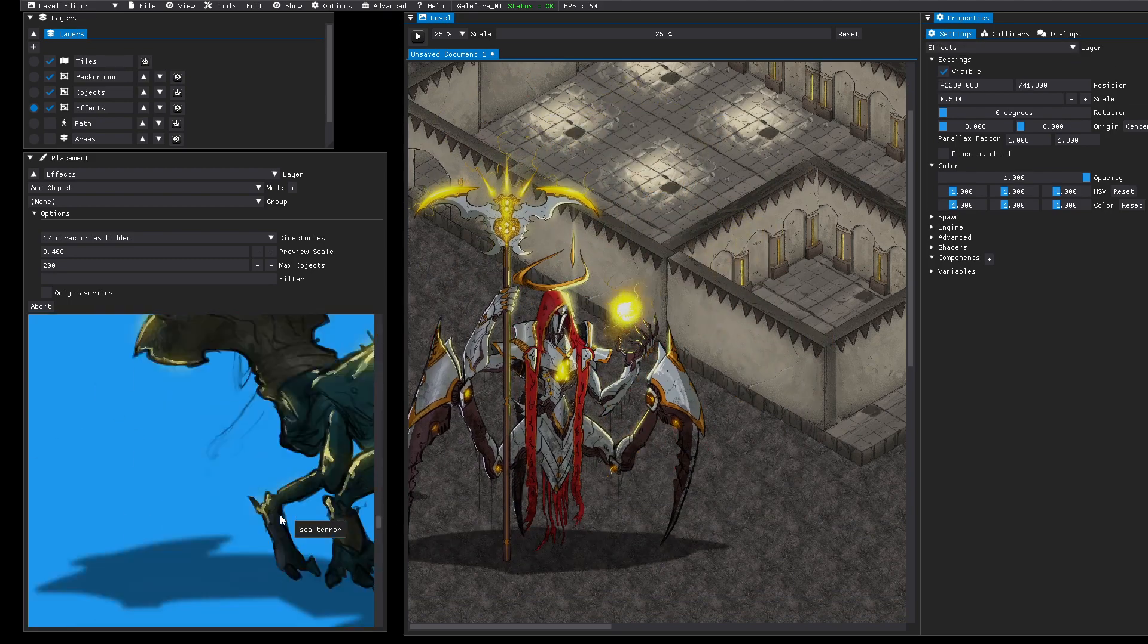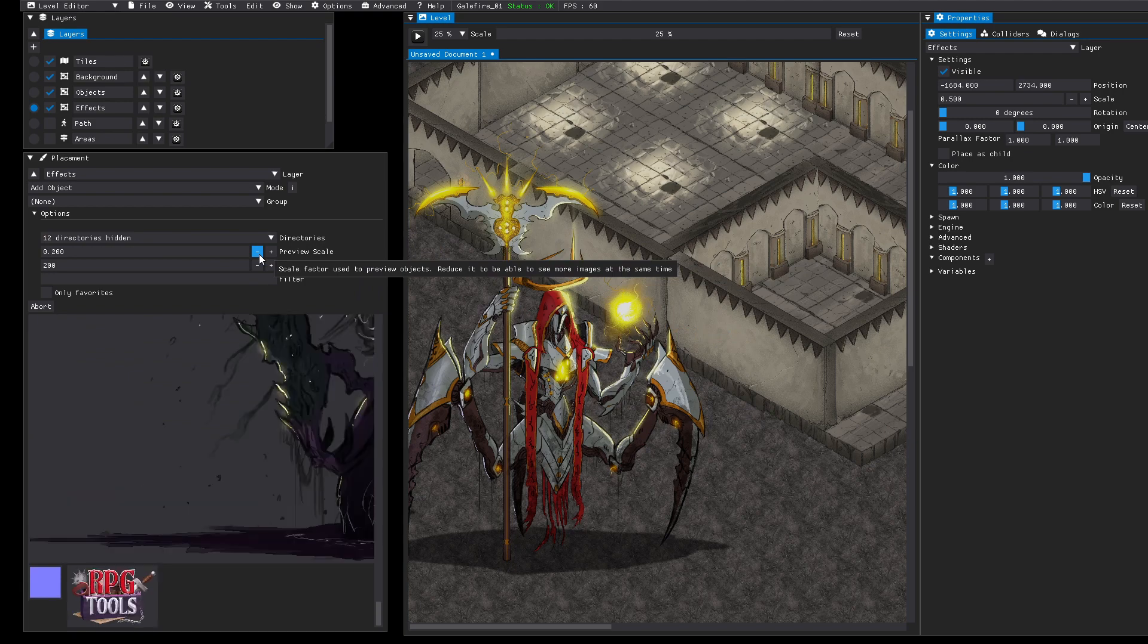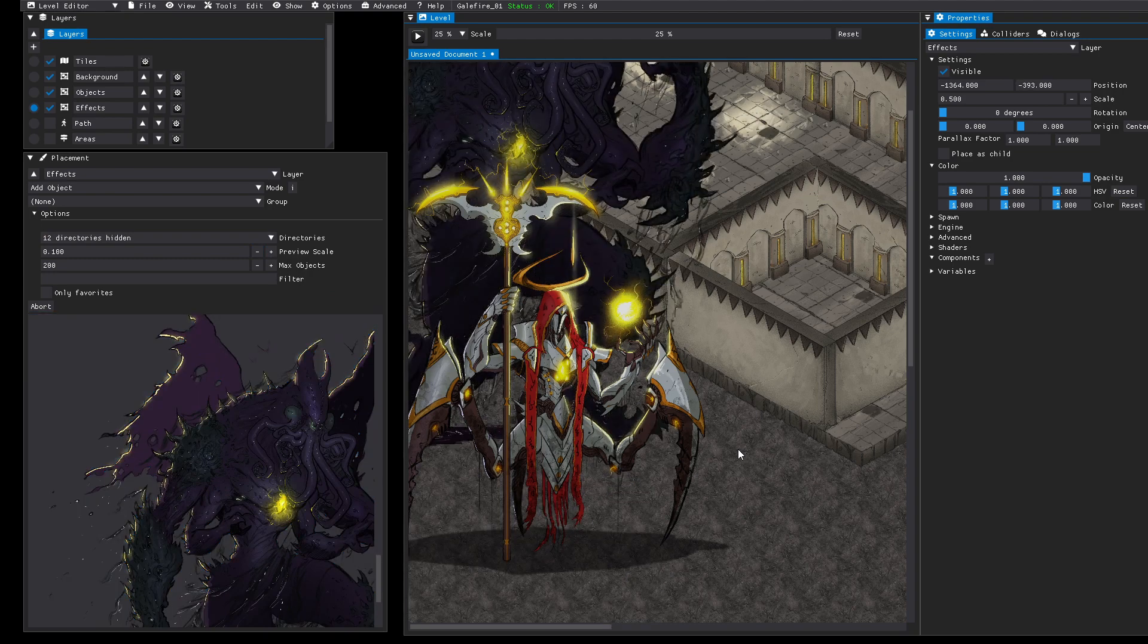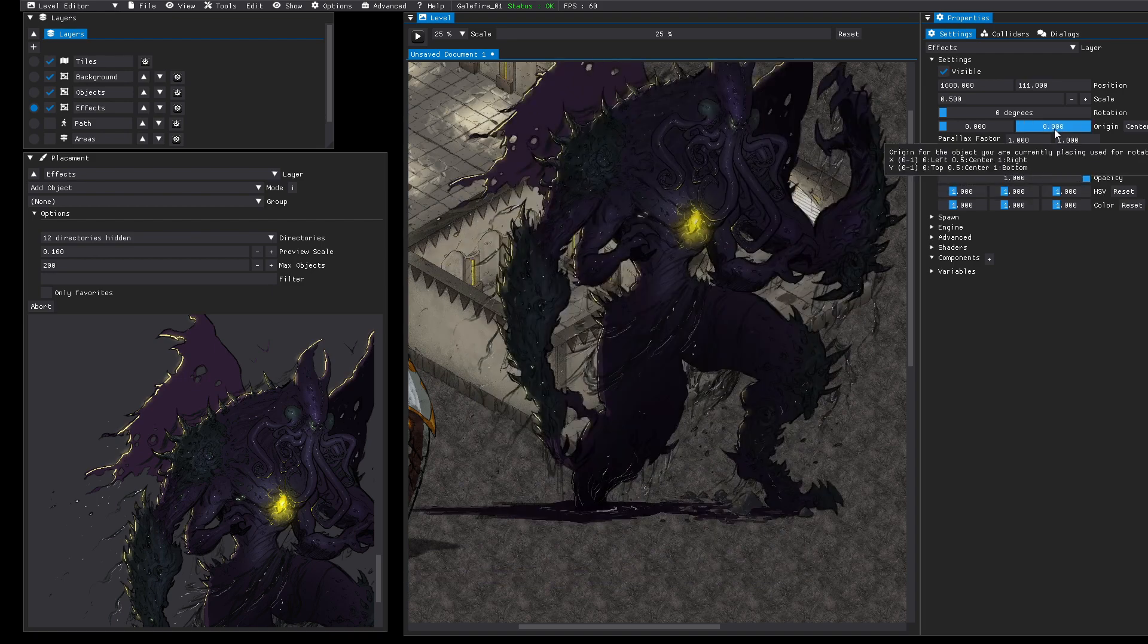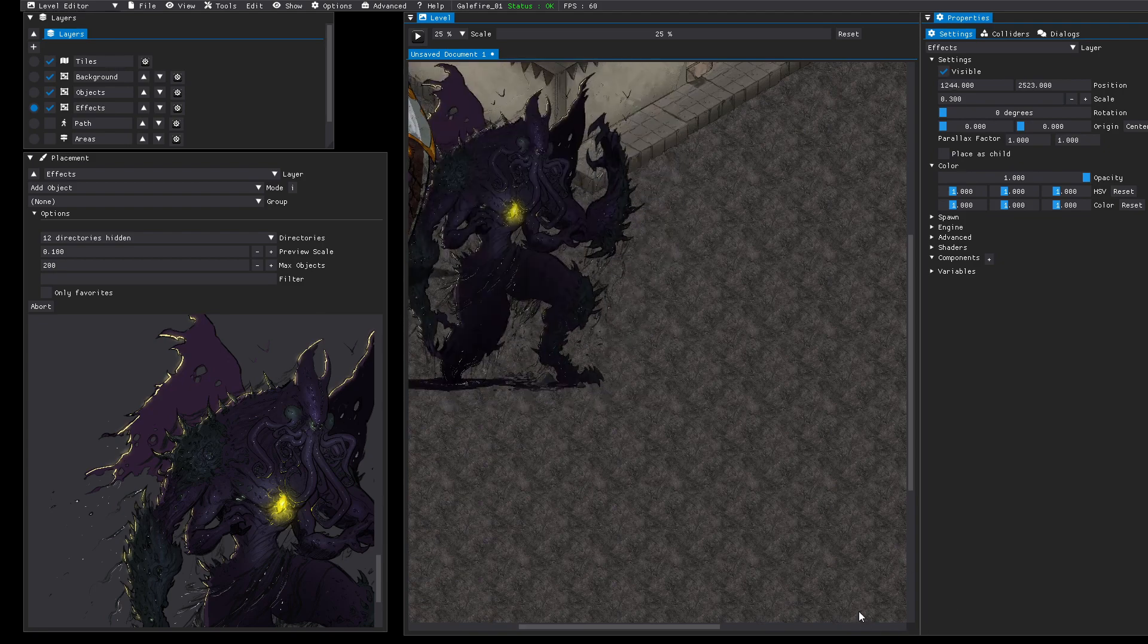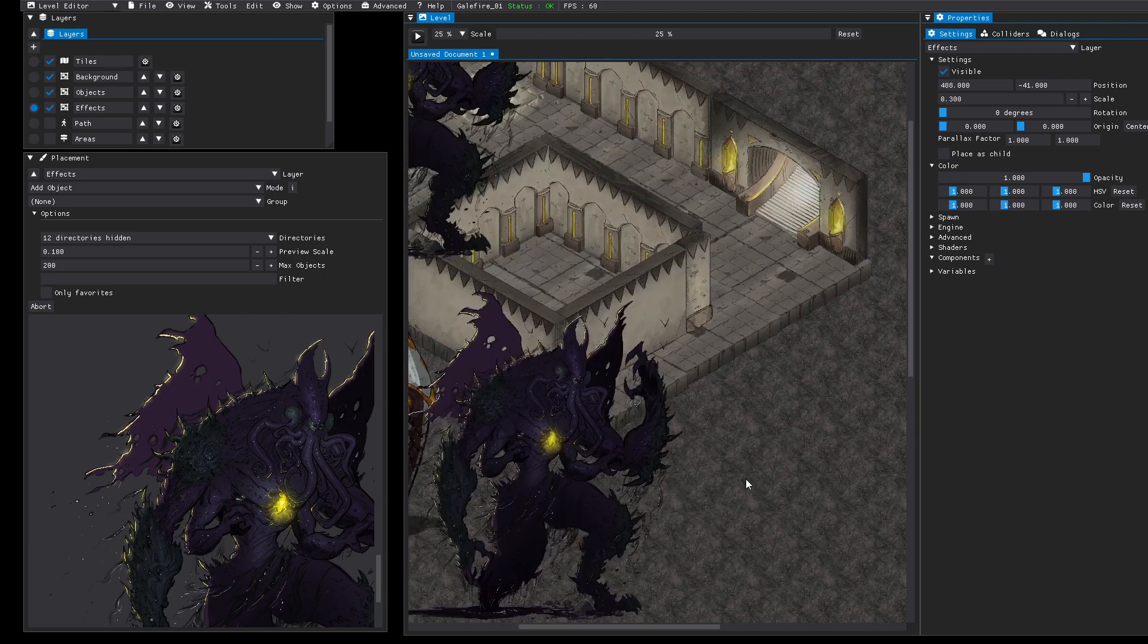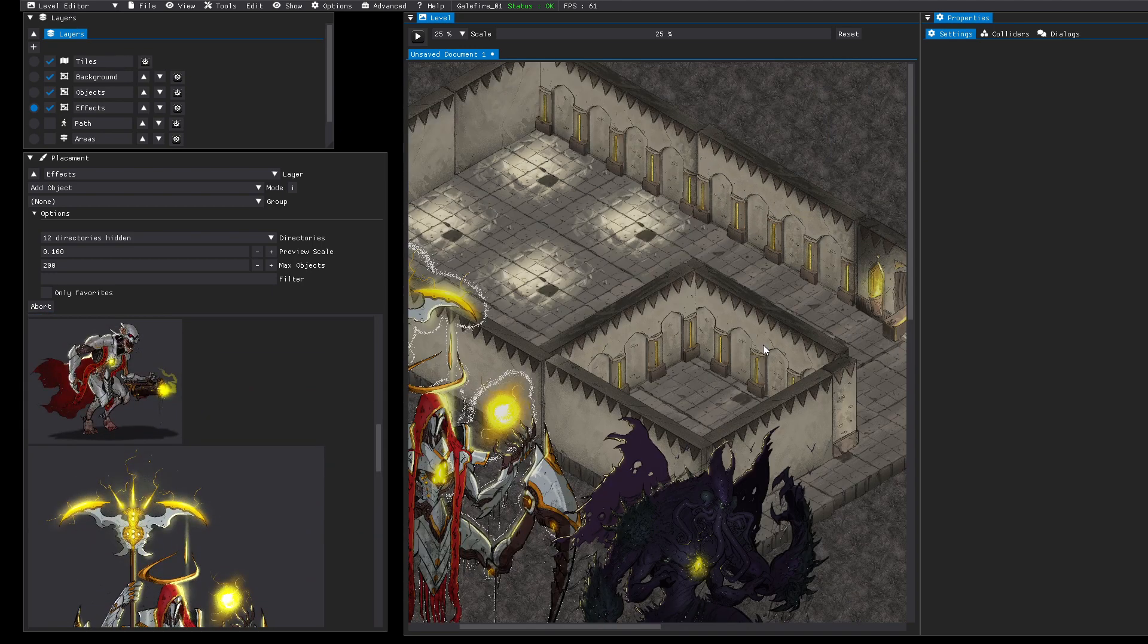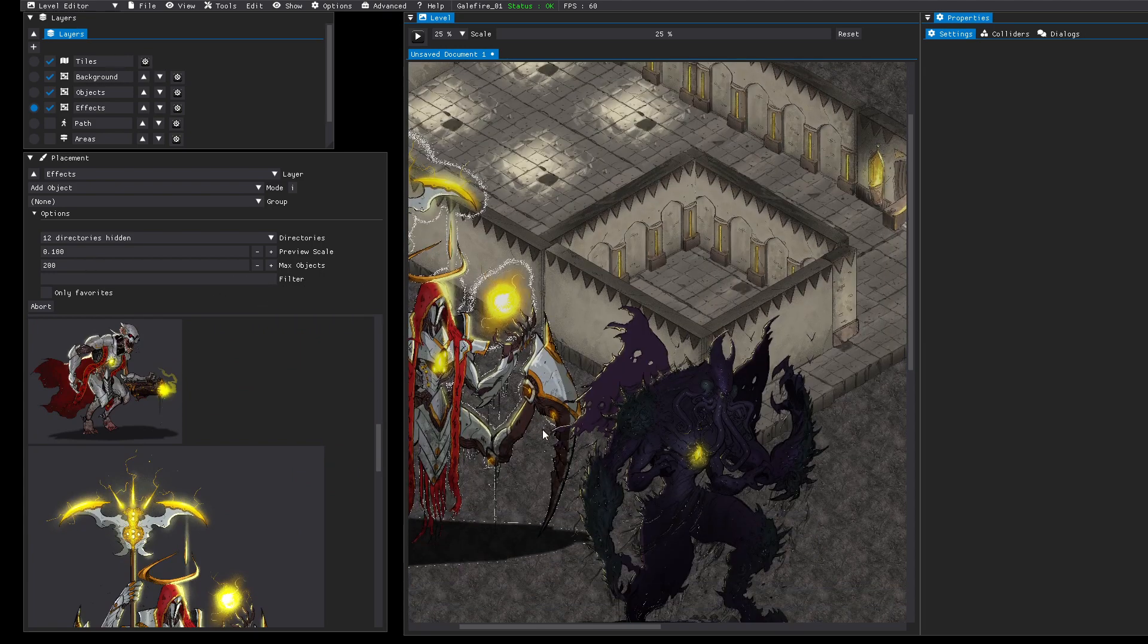This one. Reduce the preview scale. These are really huge. This one looks good too. Scale a bit. These are the basics.